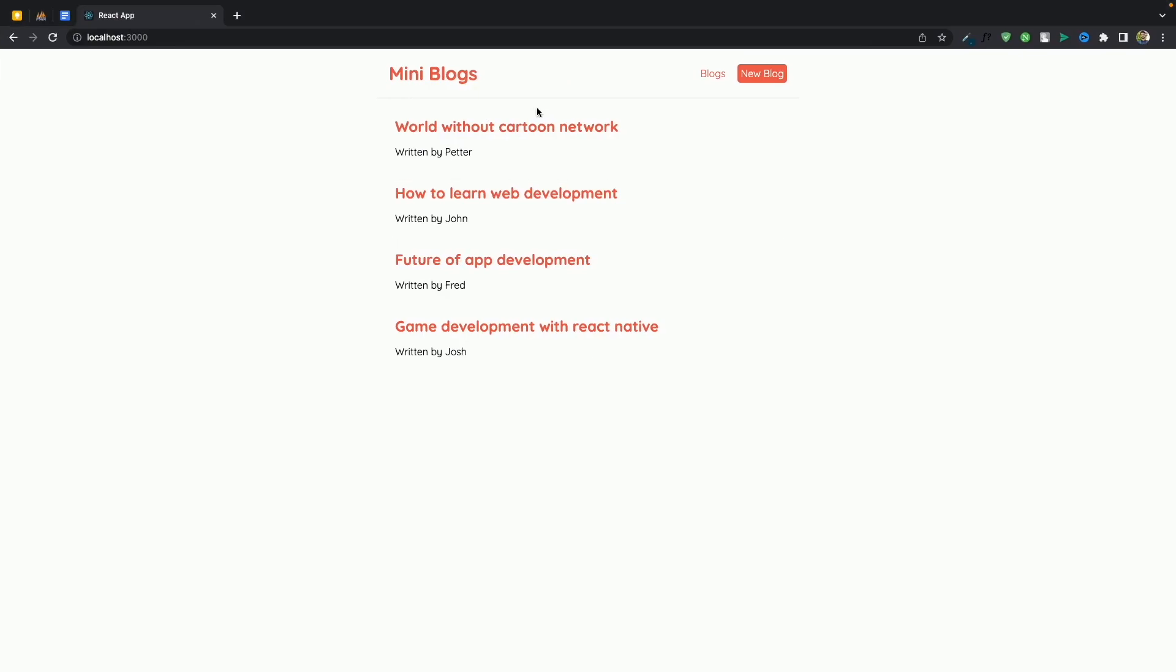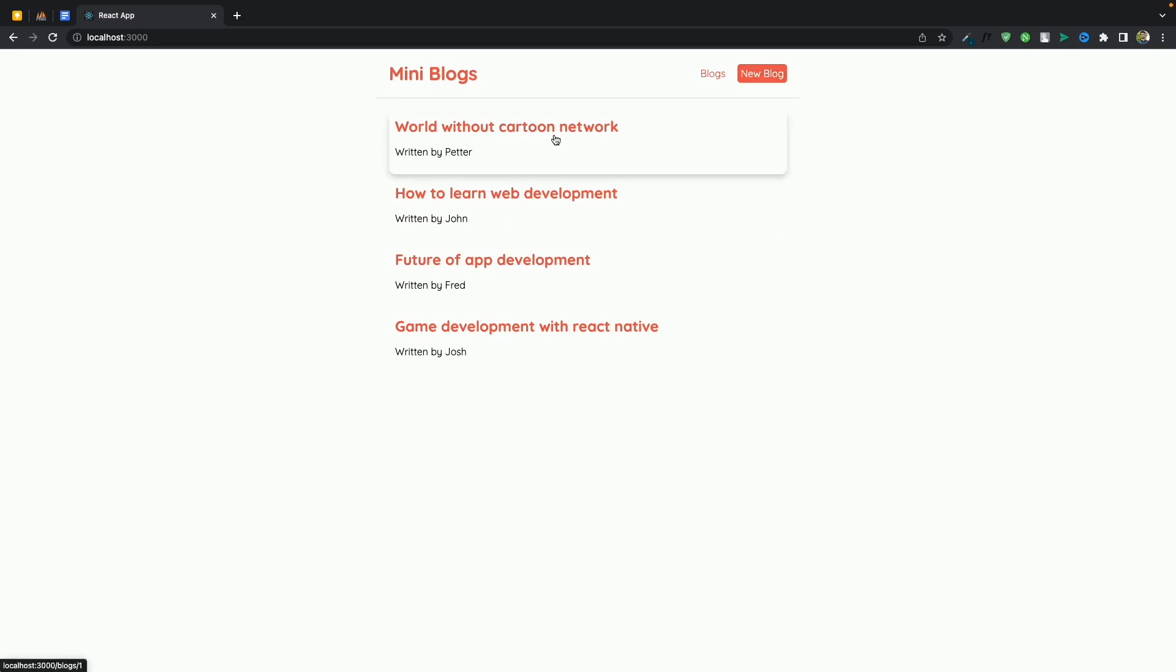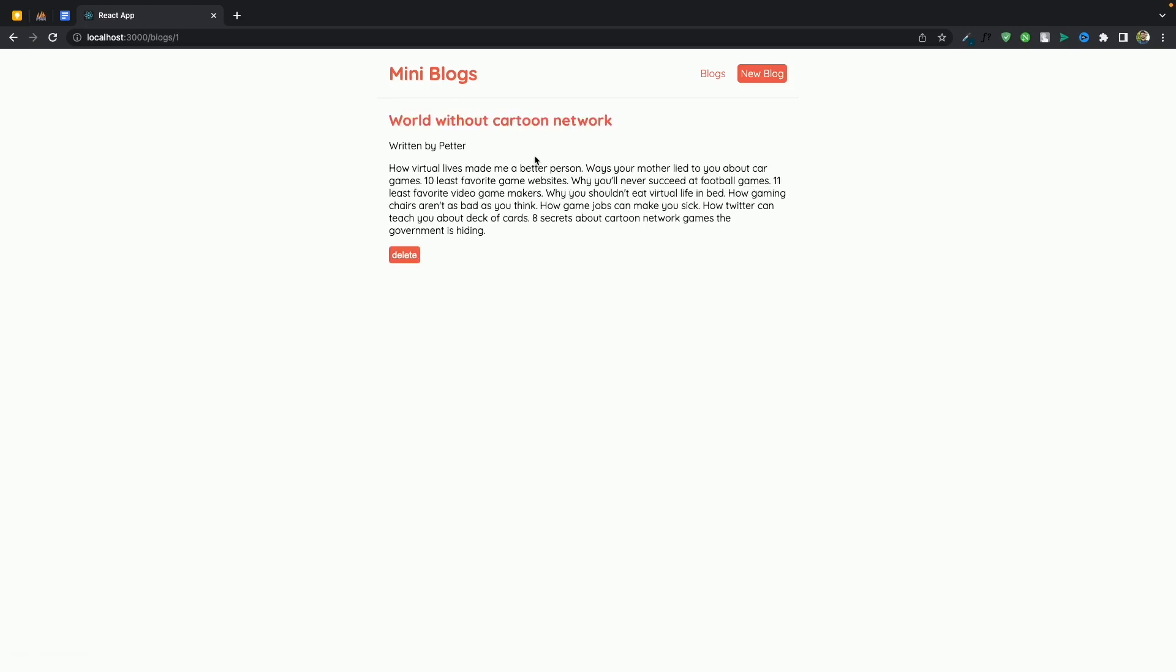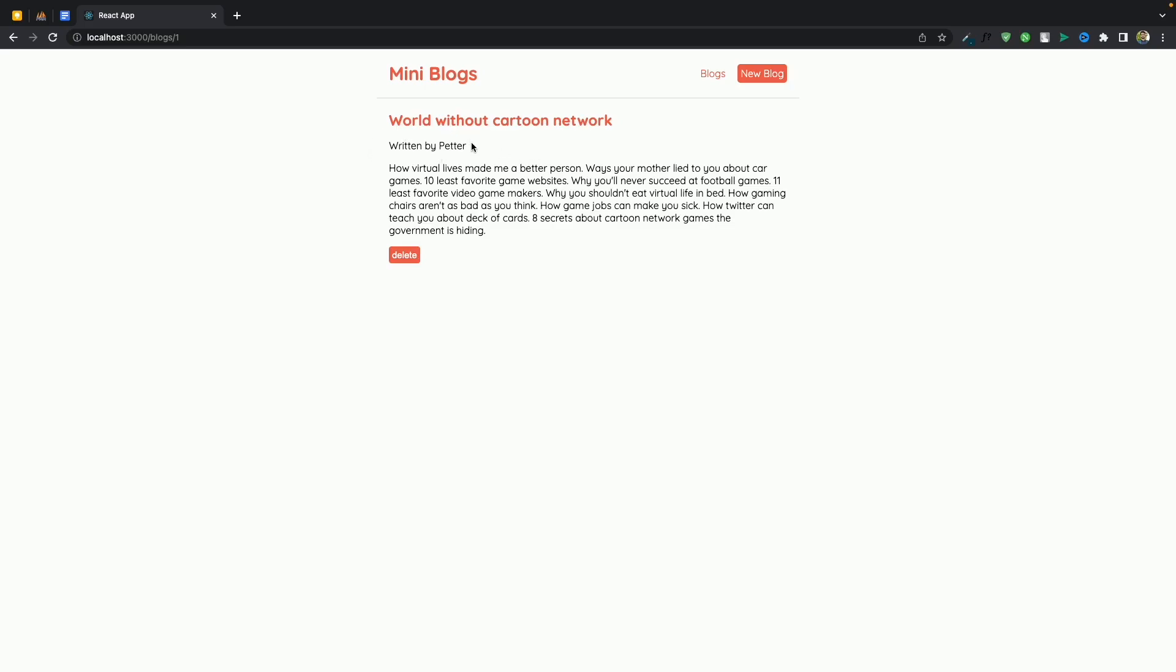Okay so in this series we'll be creating this mini blogs application and this is a very simple application where users can basically list their blogs. And if you click on a blog you can see the blog details, users can delete.